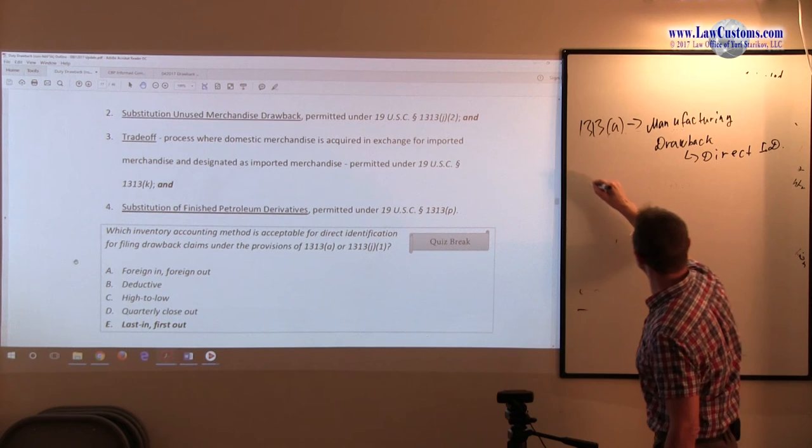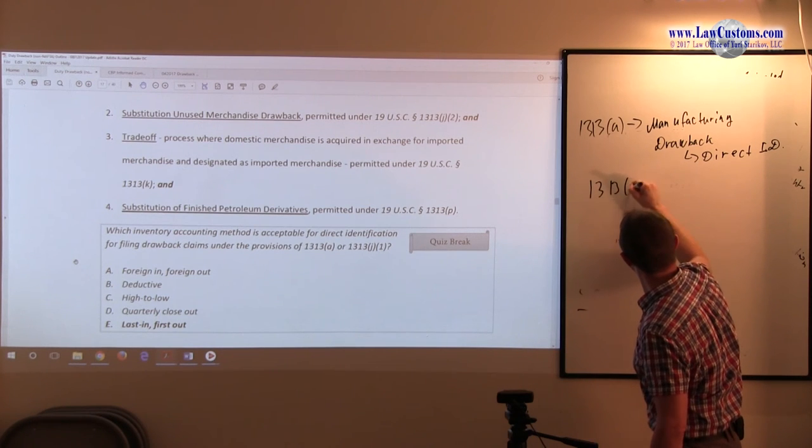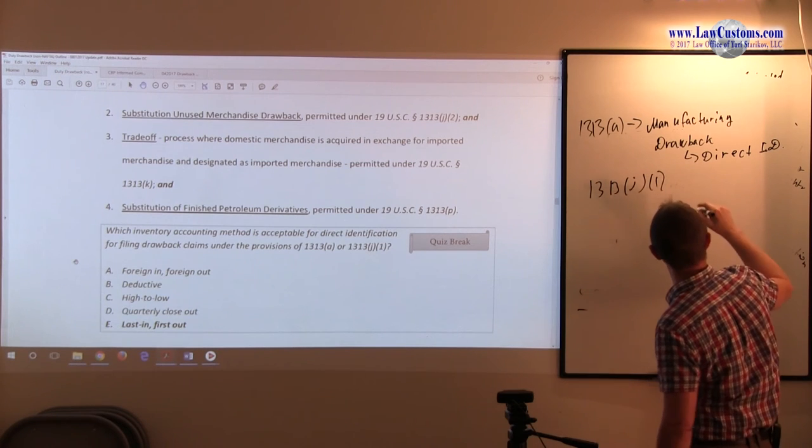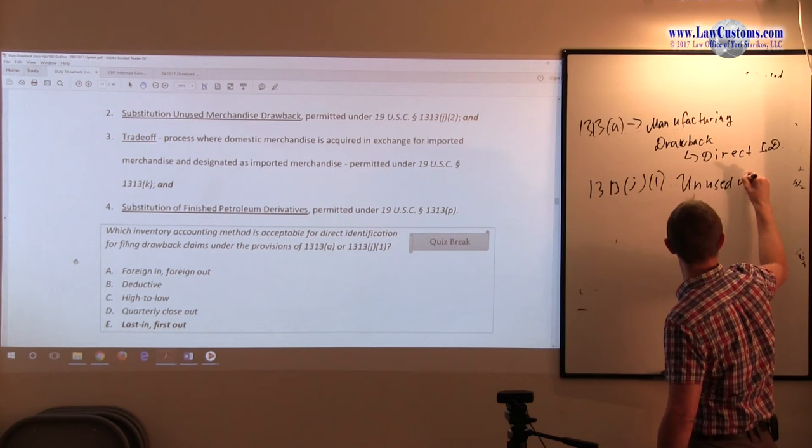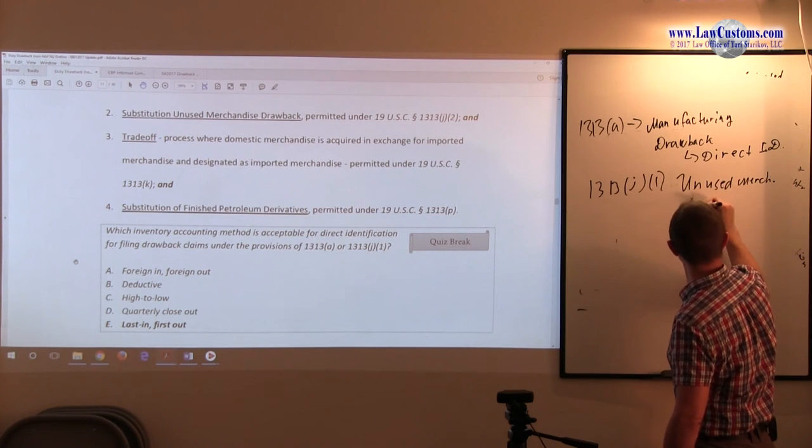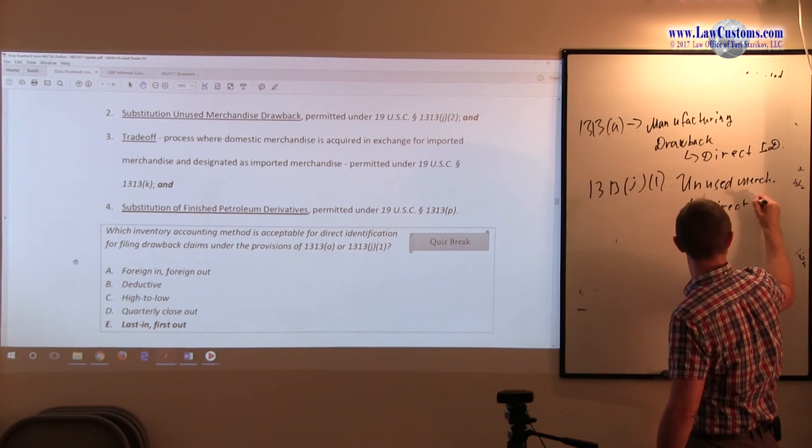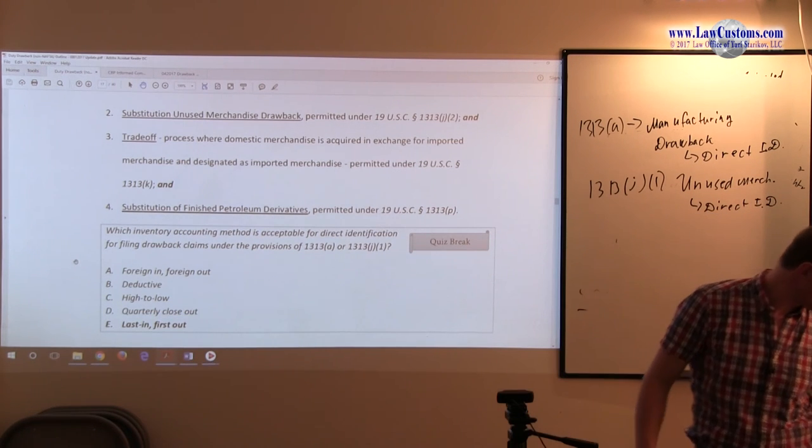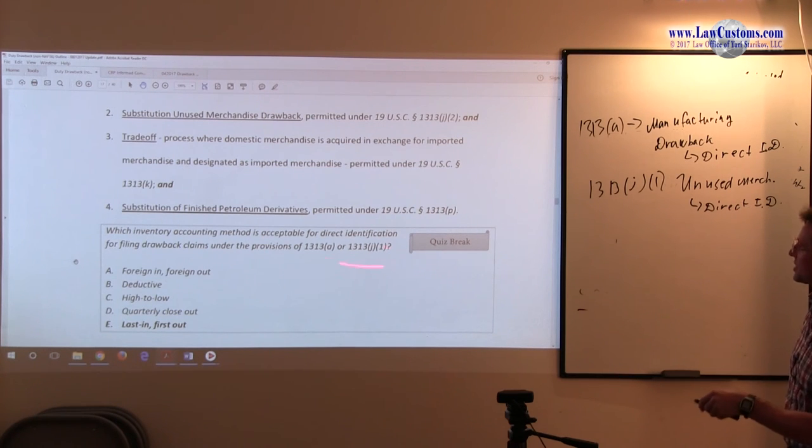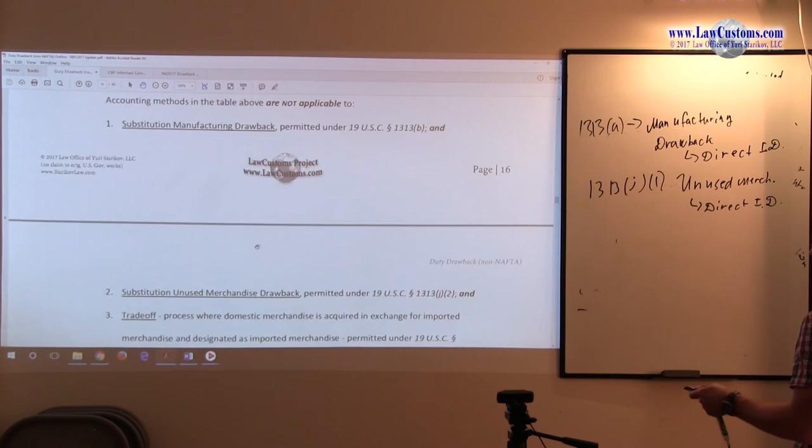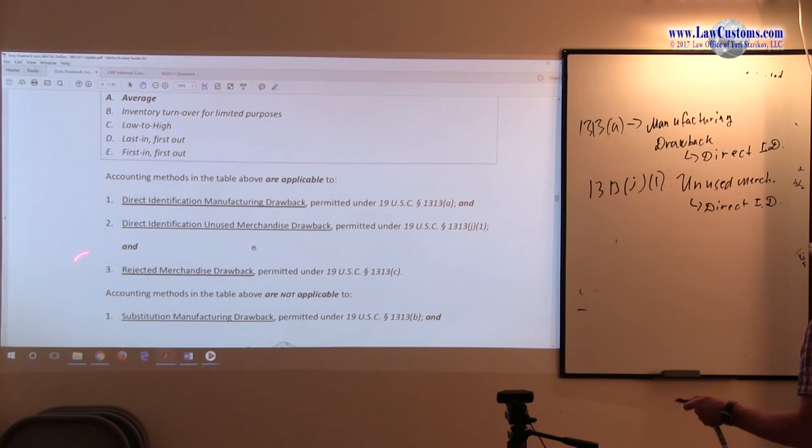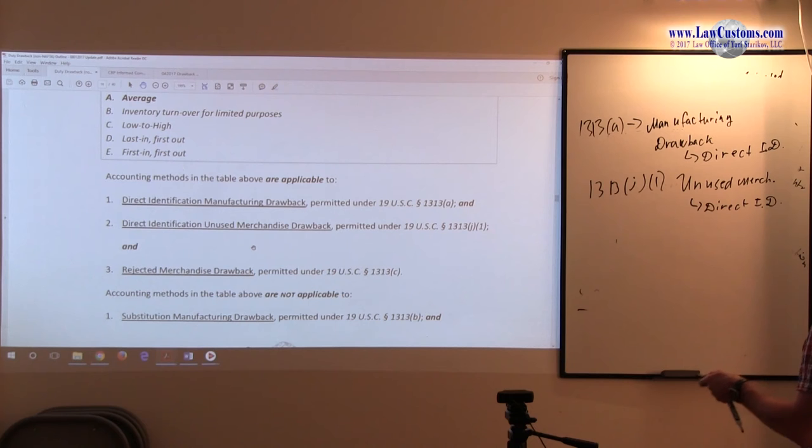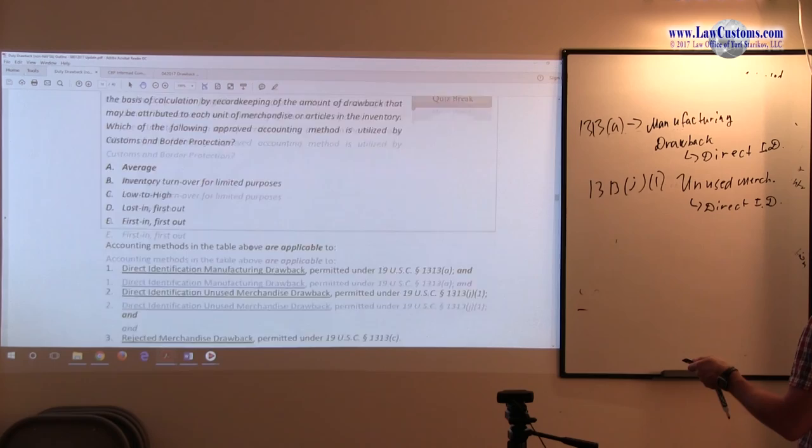1313, we are talking about unused merchandise, also direct identification. Alright. So this is what customers are looking for, and we know that those direct identification methods, they are going to this applicability provision, they are applicable to rejected, to unused, as over here, 1313.